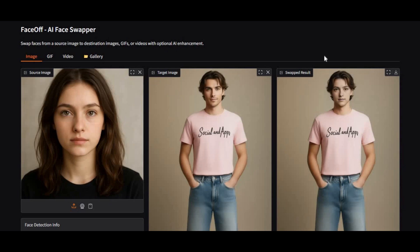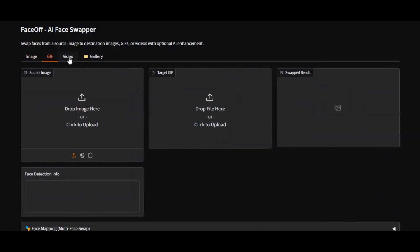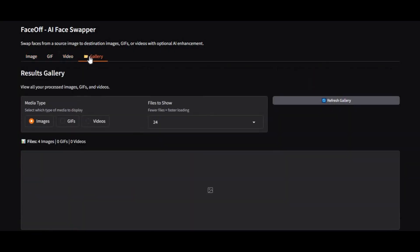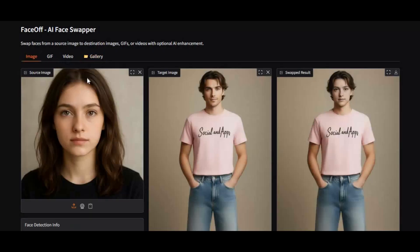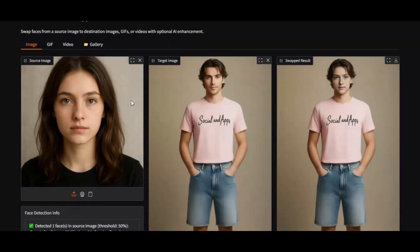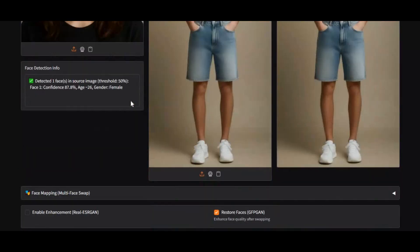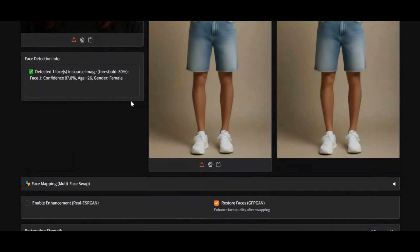Introducing Faceoff, the ultimate all-in-one face swap tool. With Faceoff, you can seamlessly swap faces in photos, GIFs, videos, and even batch process entire folders, all faster than most other tools available today.